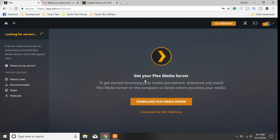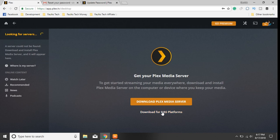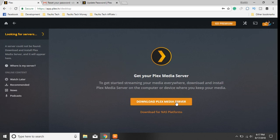Once you are logged in, you will have the ability to download the Plex Media Server. You can get it other ways, but this is the way I recommend since it gives you the most up-to-date version. You can also download it for NAS platforms, which I may get into later if demand is high. So we're going to click 'Download Plex Media Server.'